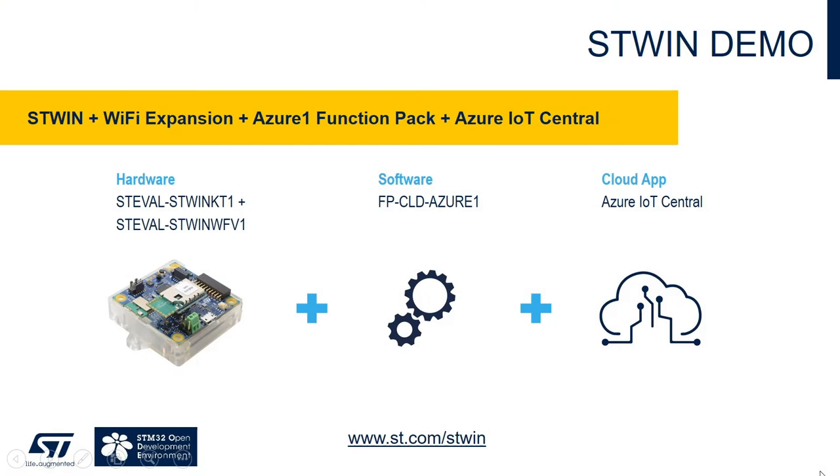In this demo, we will show how to connect ST SensorTile Wireless Industrial Node, ST-WIN, with the Wi-Fi expansion to Azure IoT Central using the Azure One Function Pack.